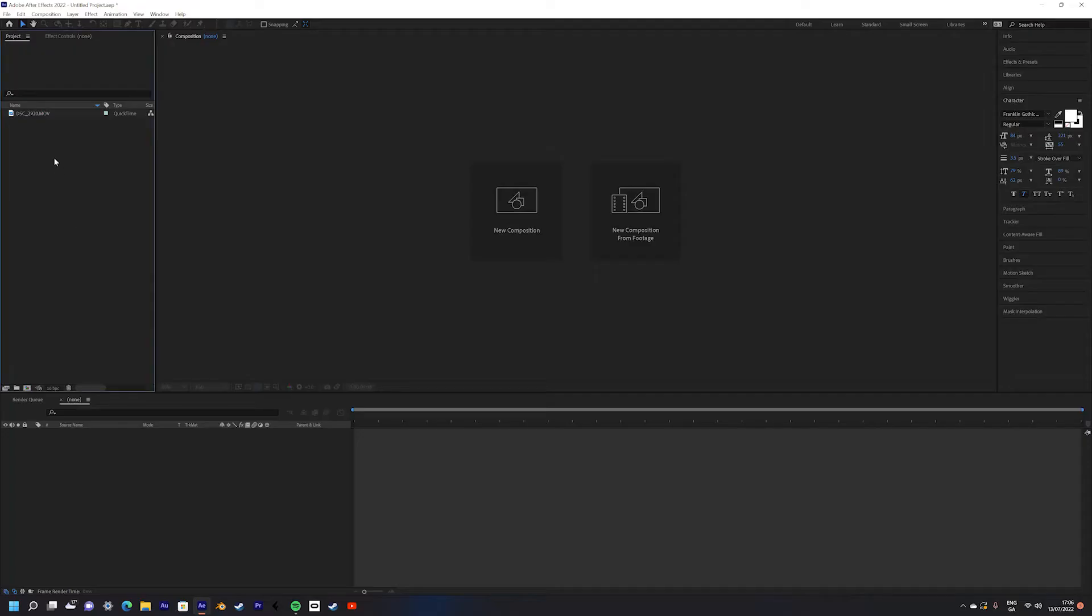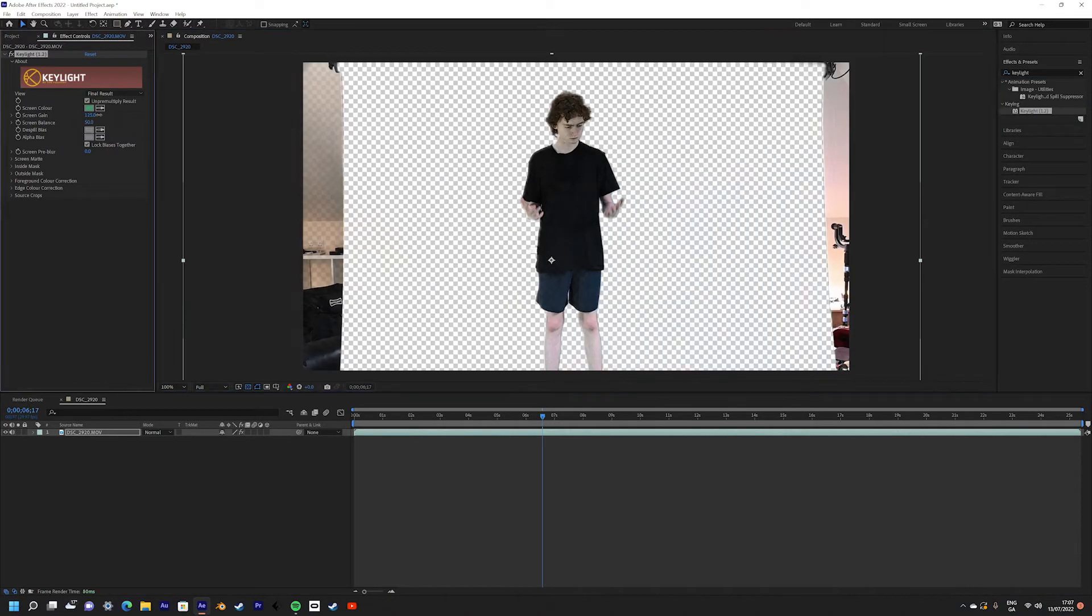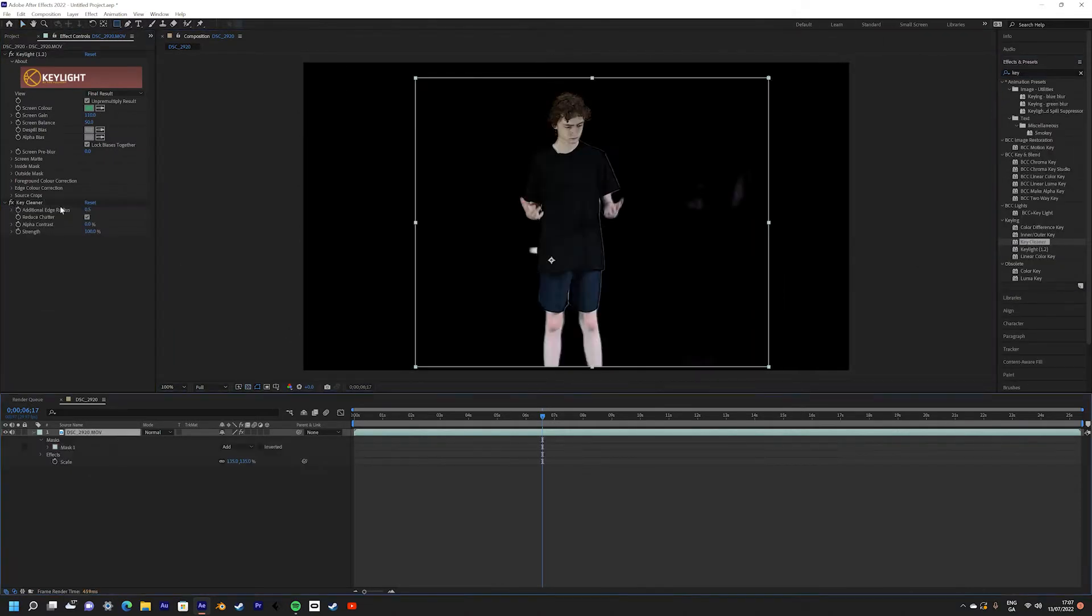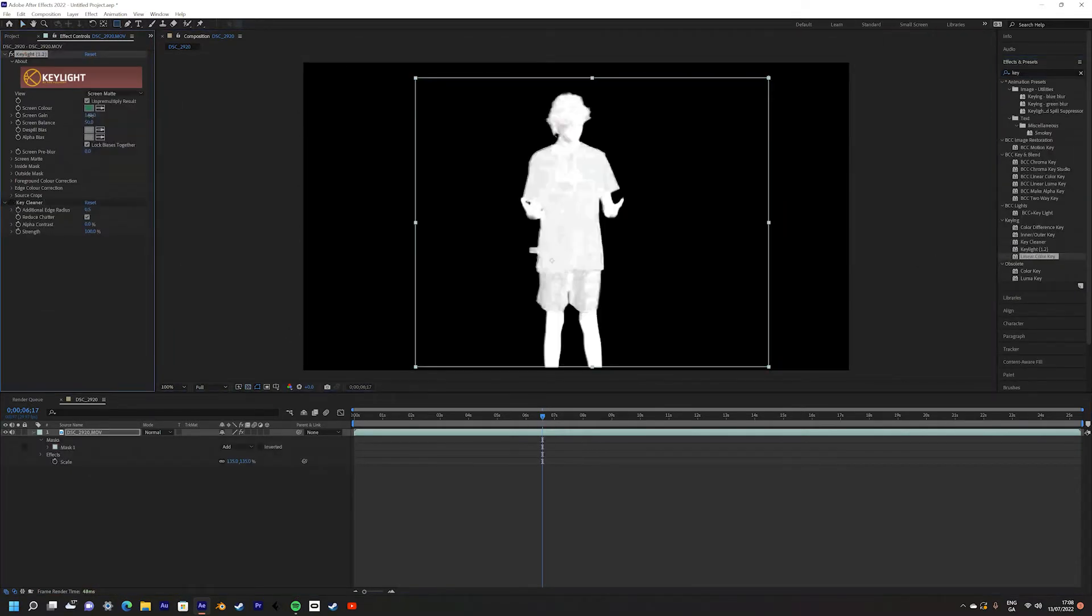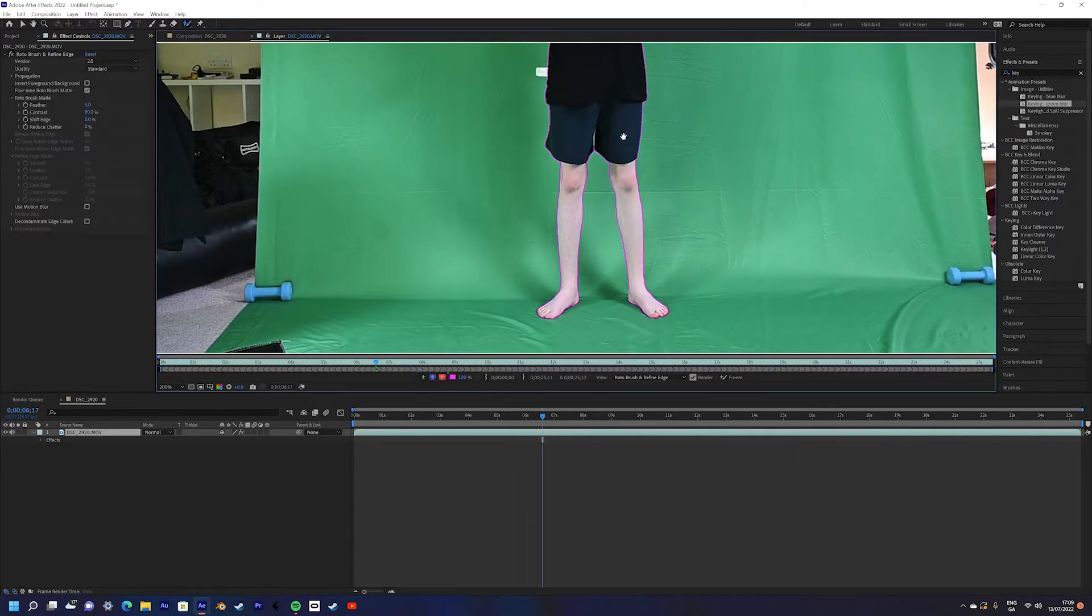Okay, so we're going to drag in our new footage into the new composition. Then what you want to do is remove the green screen from the back of your footage. You can do this a number of ways, you can use the Rotobrush tool, the Key Light Cleaner, or even the Key Light Effect itself.